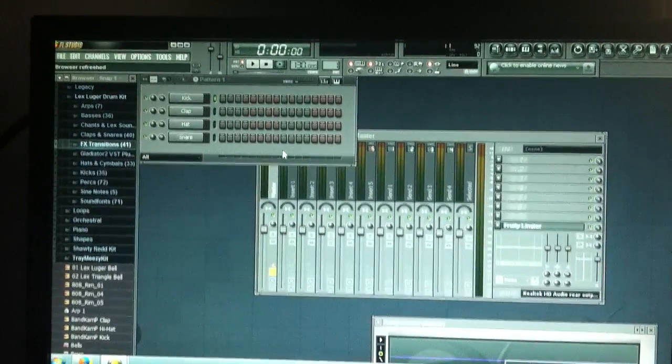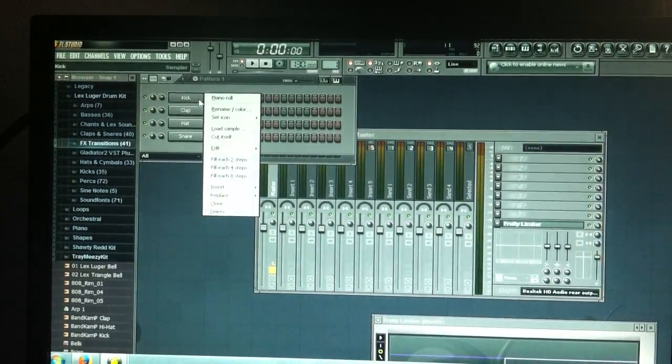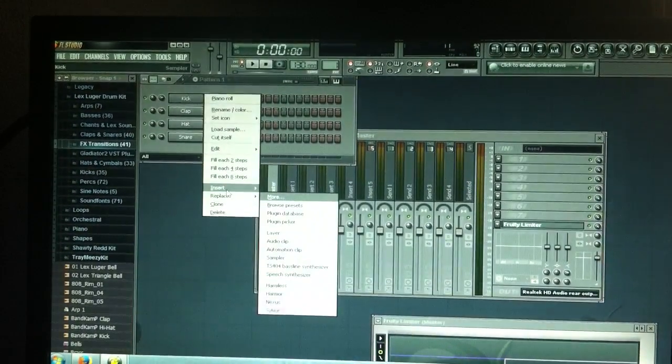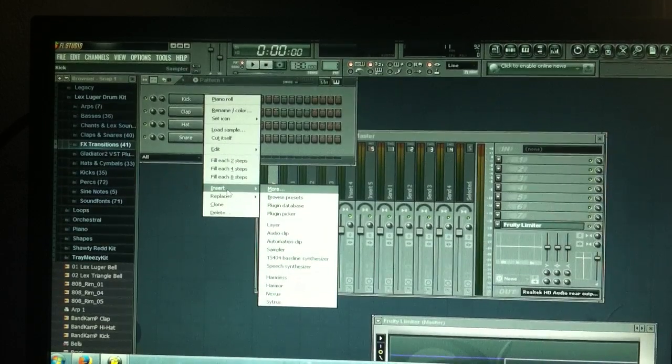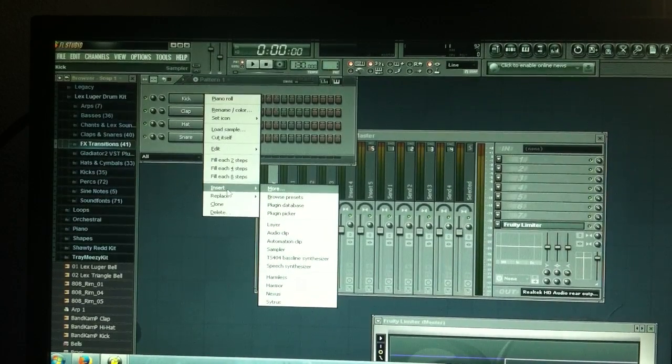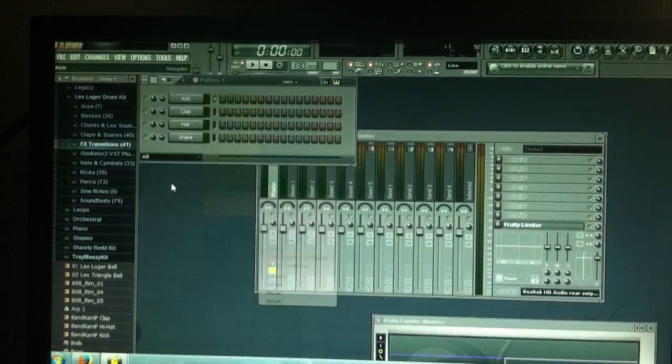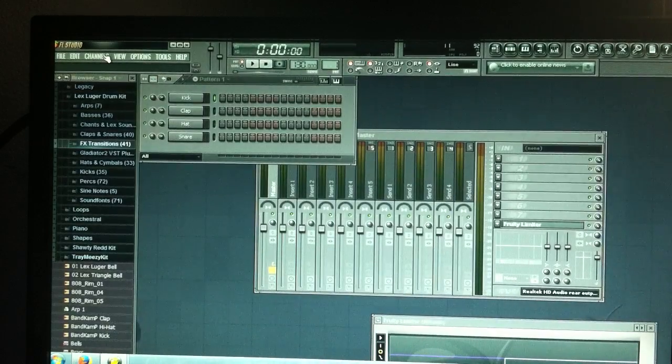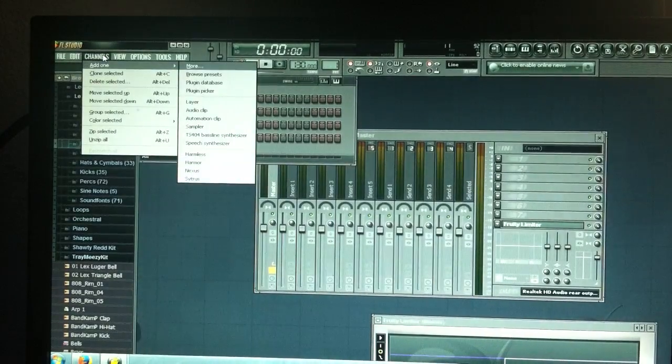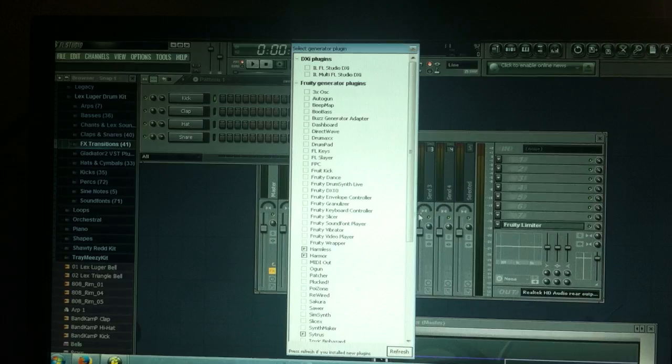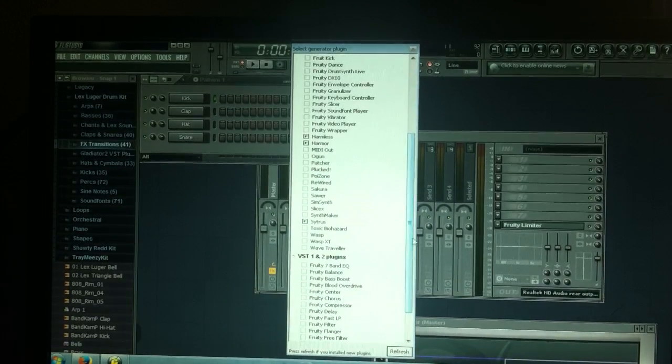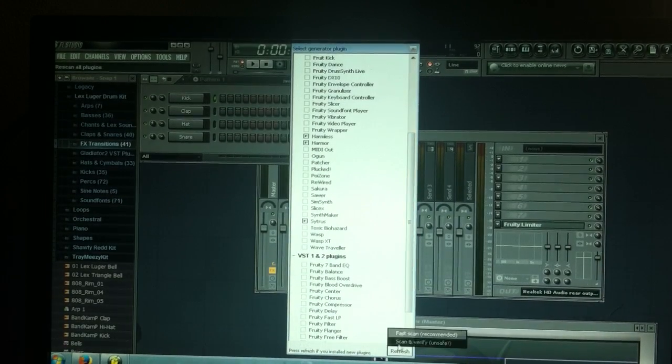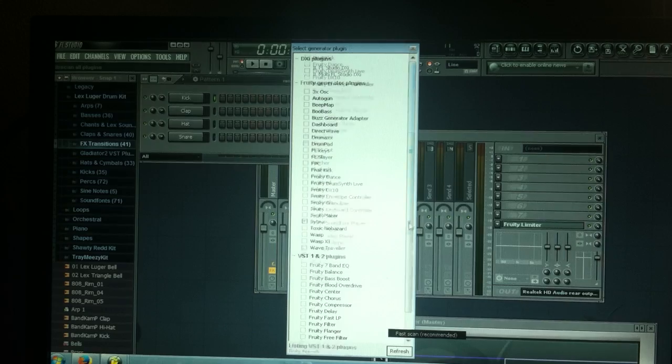So once FL Studio is open, as you can see, you're gonna try to install these things and they won't be there. This Nexus will not be there, so what you're gonna do is go to Channels, Add One, and go to More. And the quickest way to do this is to just click Refresh and go to Fast Scan.